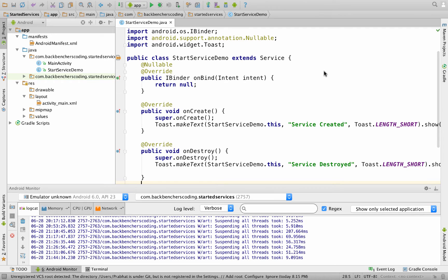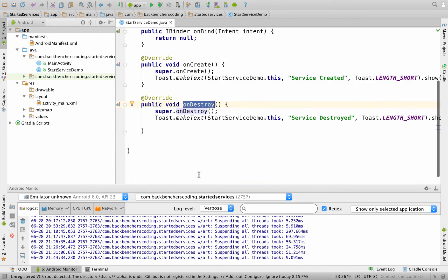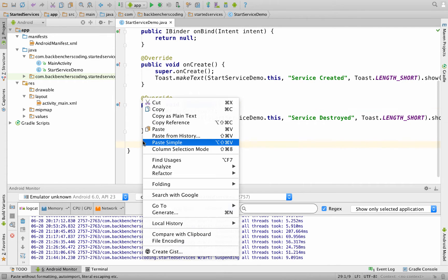Let us implement the lifecycle of started services. In part 13, I have already explained how to create a started service. For that, we had written the onBind method, onCreate method, and onDestroy method. So we are left to override the onStartCommand method.